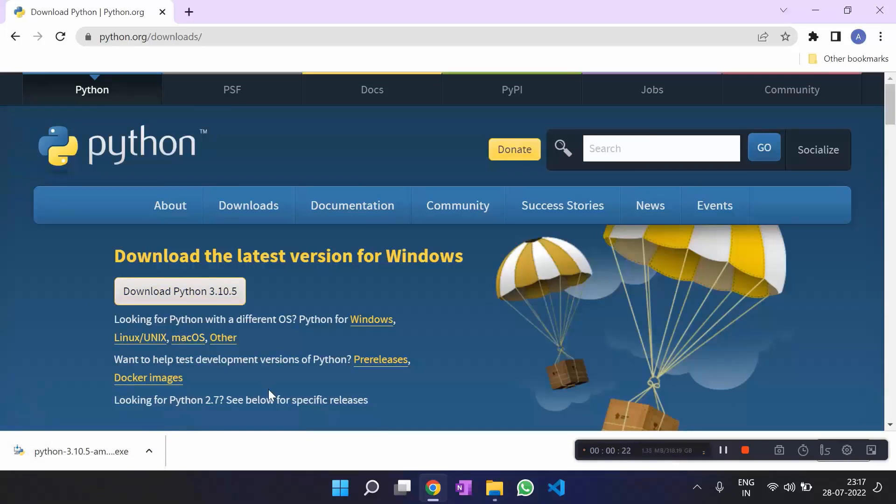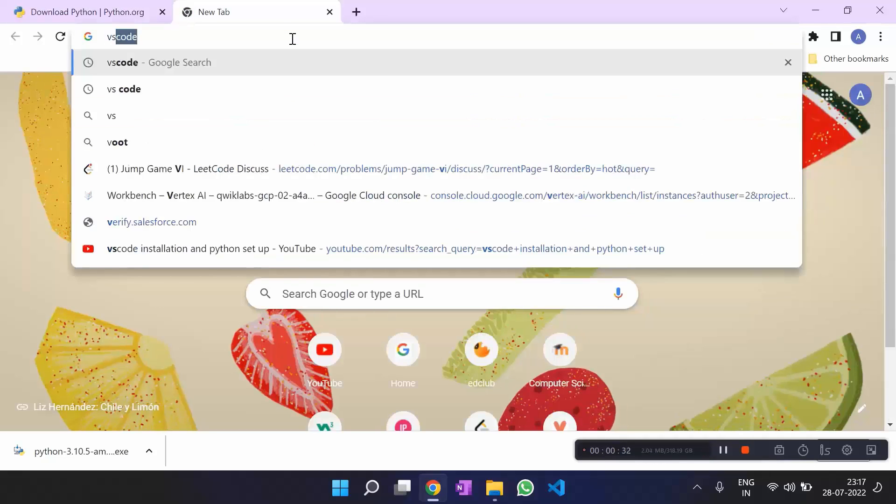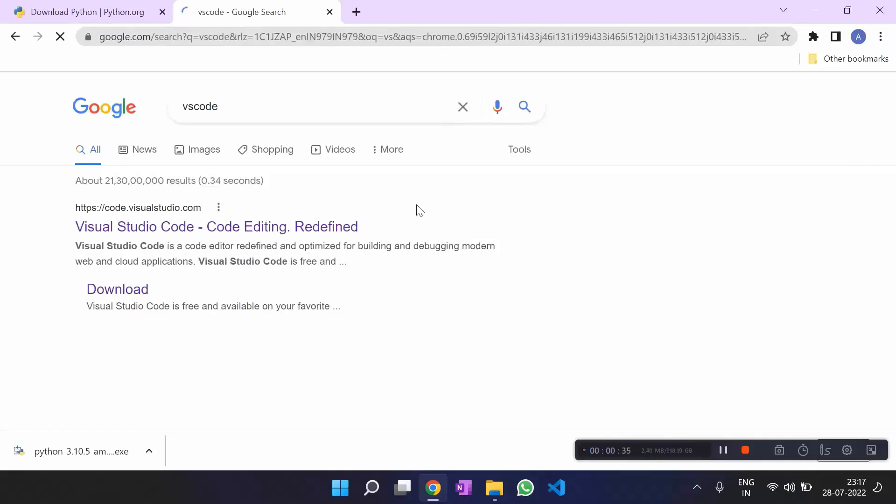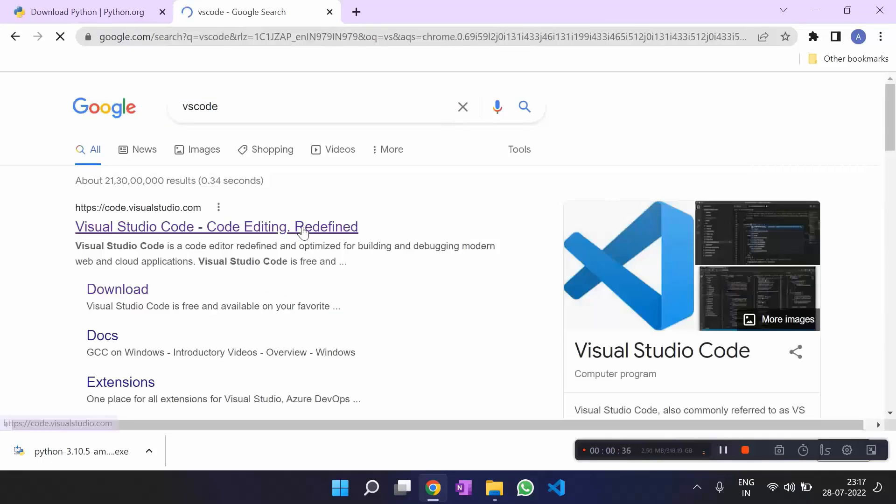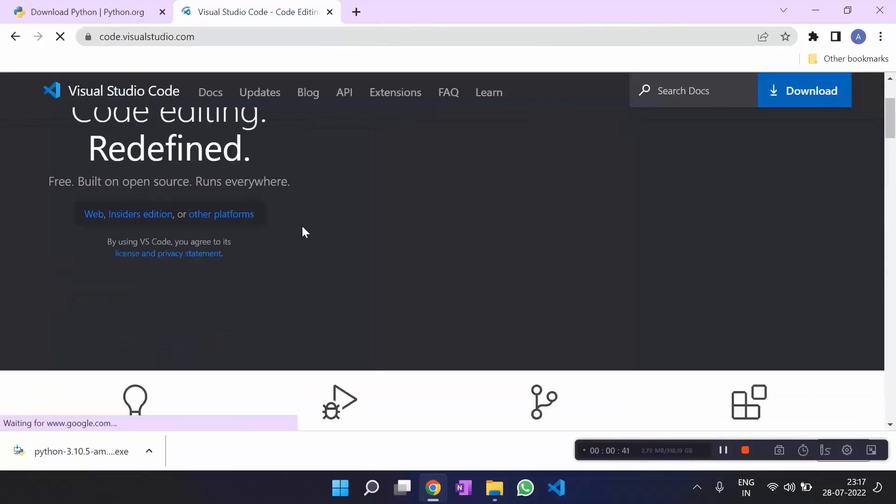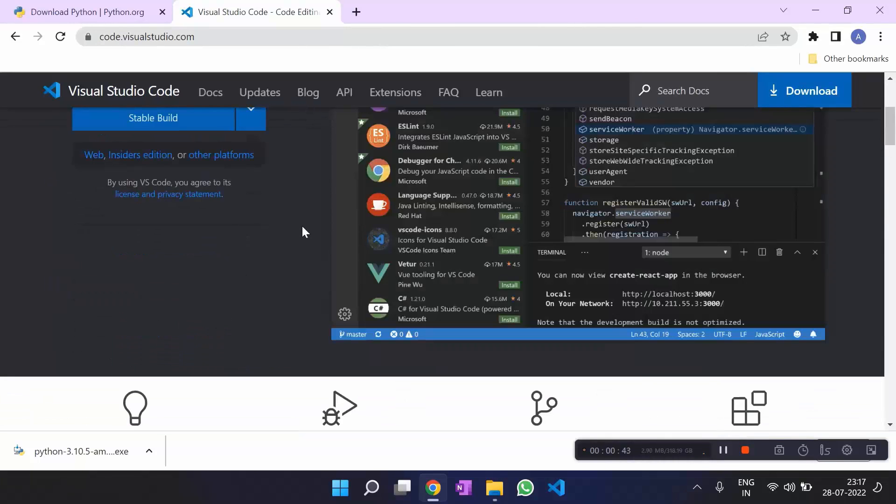Then you have to set the environment variable, which is not a big deal. And for downloading VS Code, you write download VS Code. And there we are. We download VS Code. It should start right away. You just have to wait for some time.